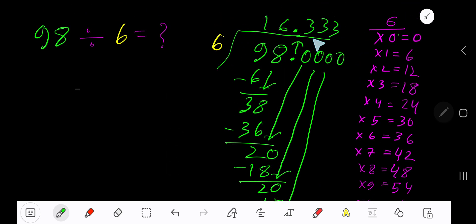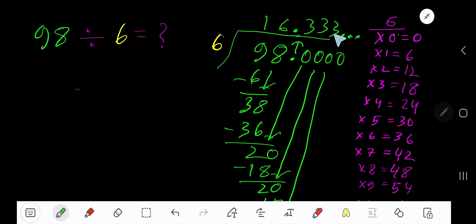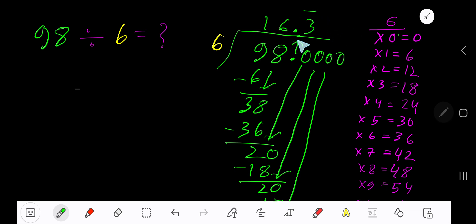Since we have got 3 places after the decimal, now place 3 dots. So our answer is 16.3333... You can write the answer by placing a bar over 3. So 16.3 bar is another form of writing the answer.